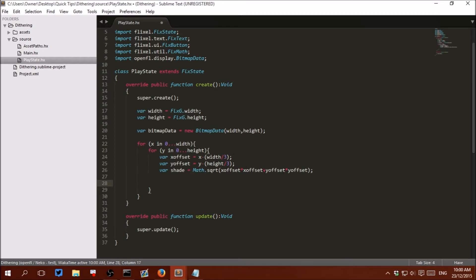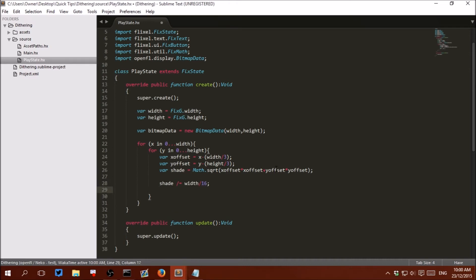This will be the exact distance per pixel. This number needs to be divided because we don't want the exact distance — we want a shade, meaning a small number between 1 and 10. To do that we divide it so it's much smaller and make it a standard integer by flooring it. So: shade /= width / 16 — I've found that's a nice rough formula to get a good shade size. Then shade equals math.floor to make it an integer type variable.